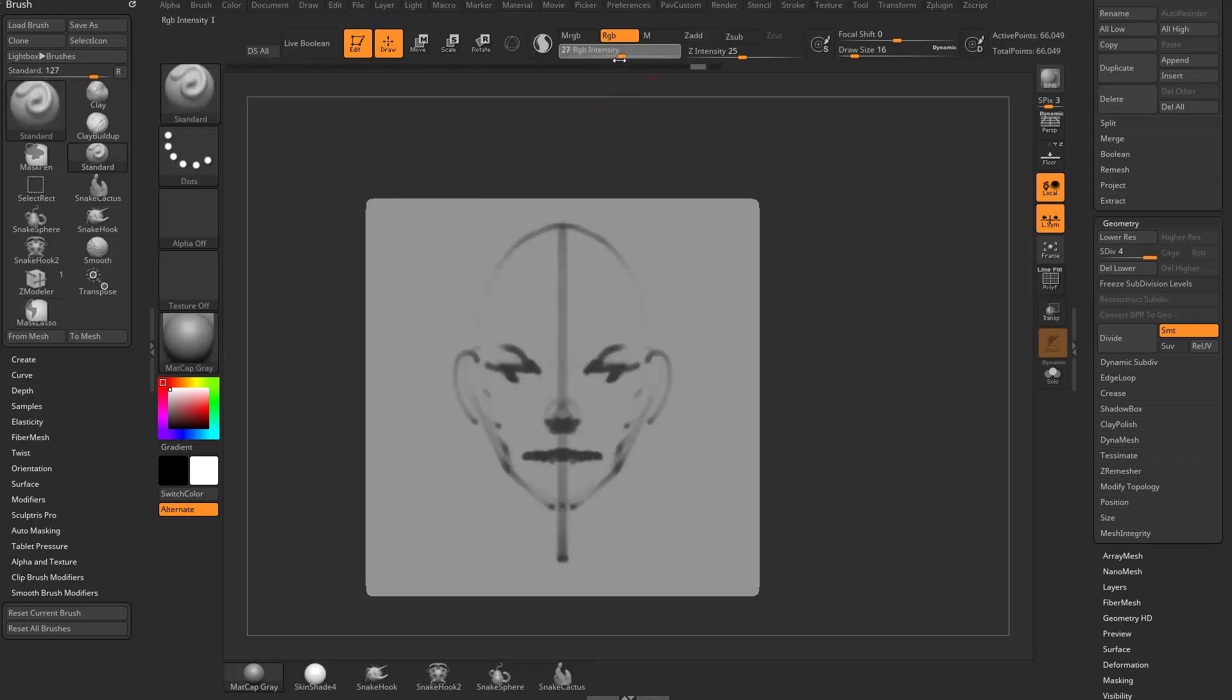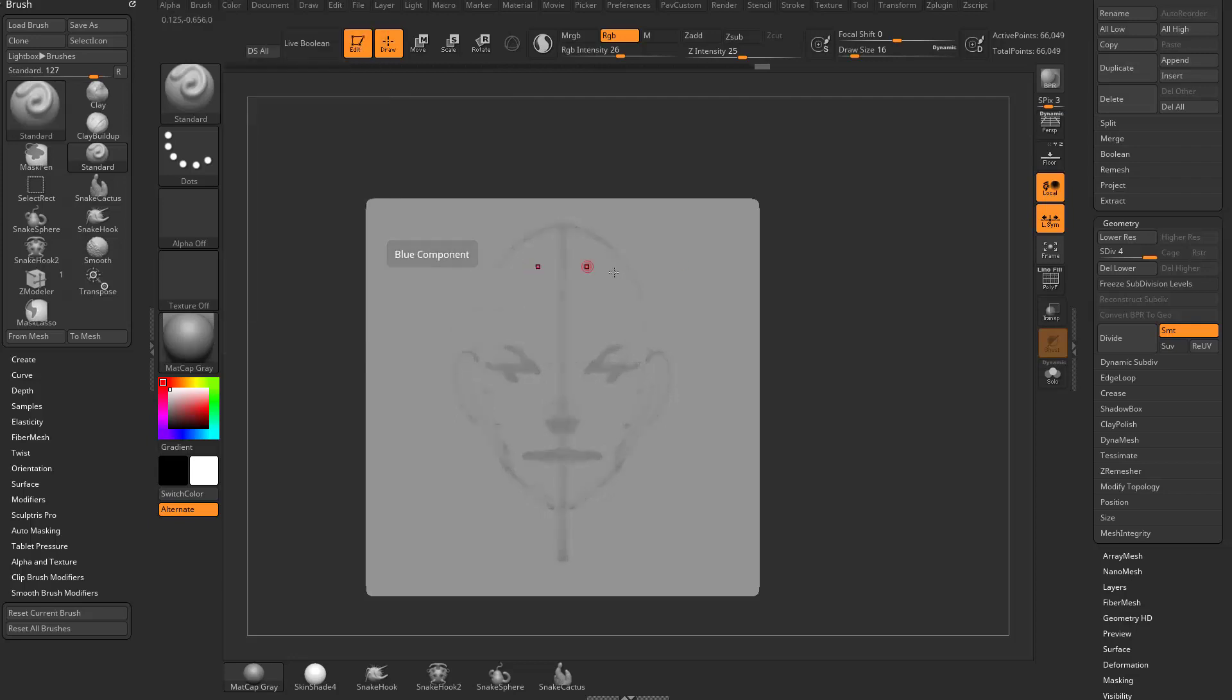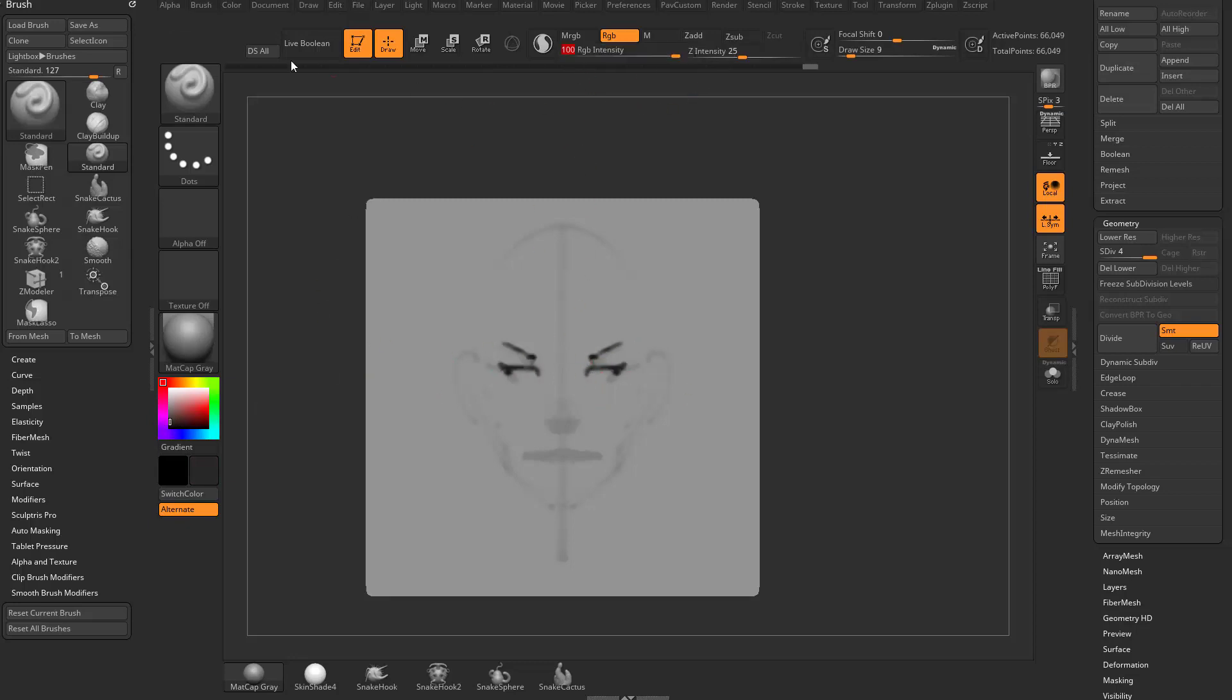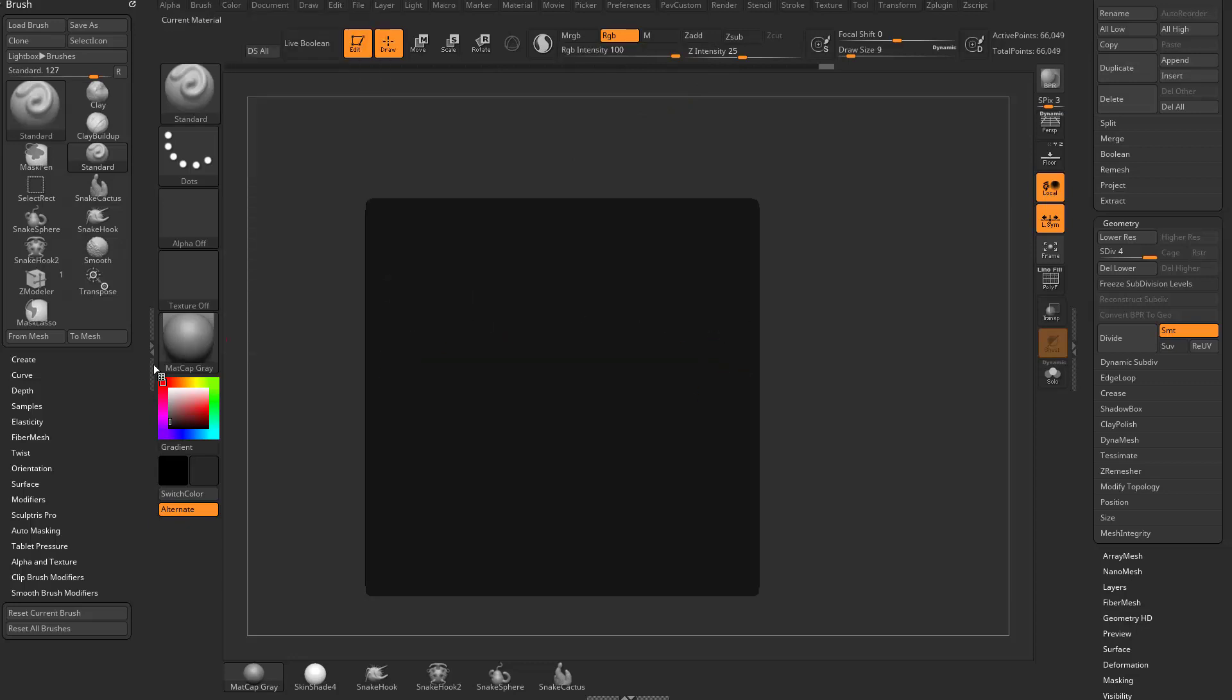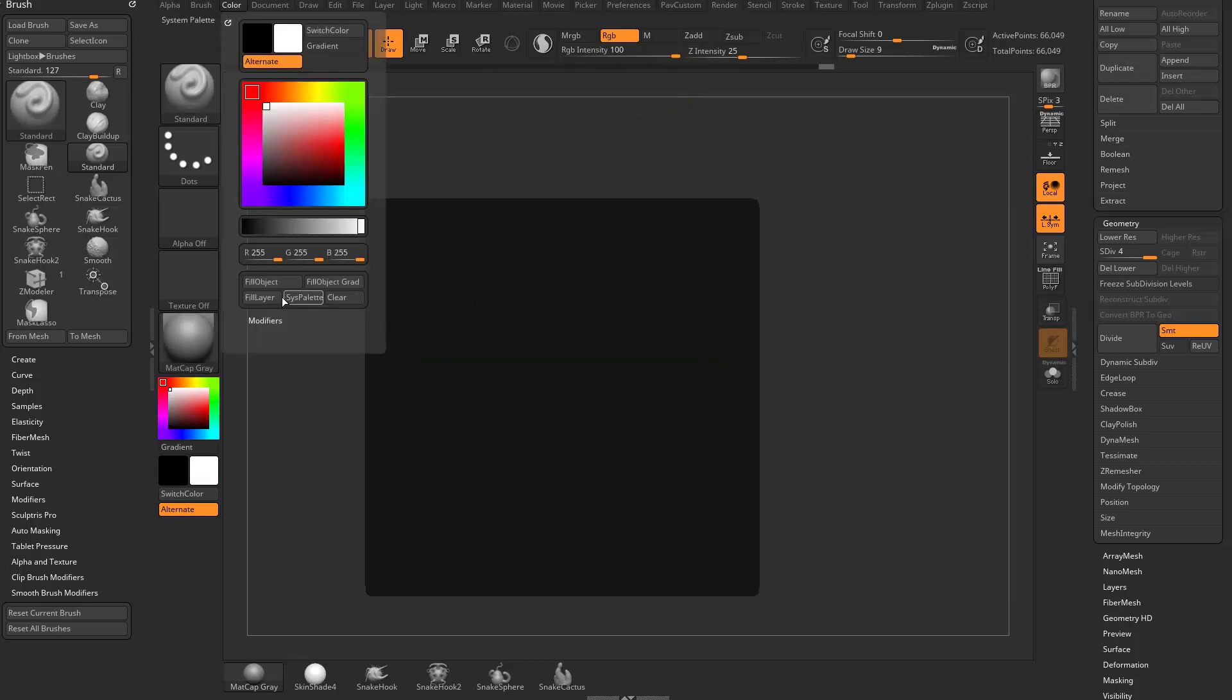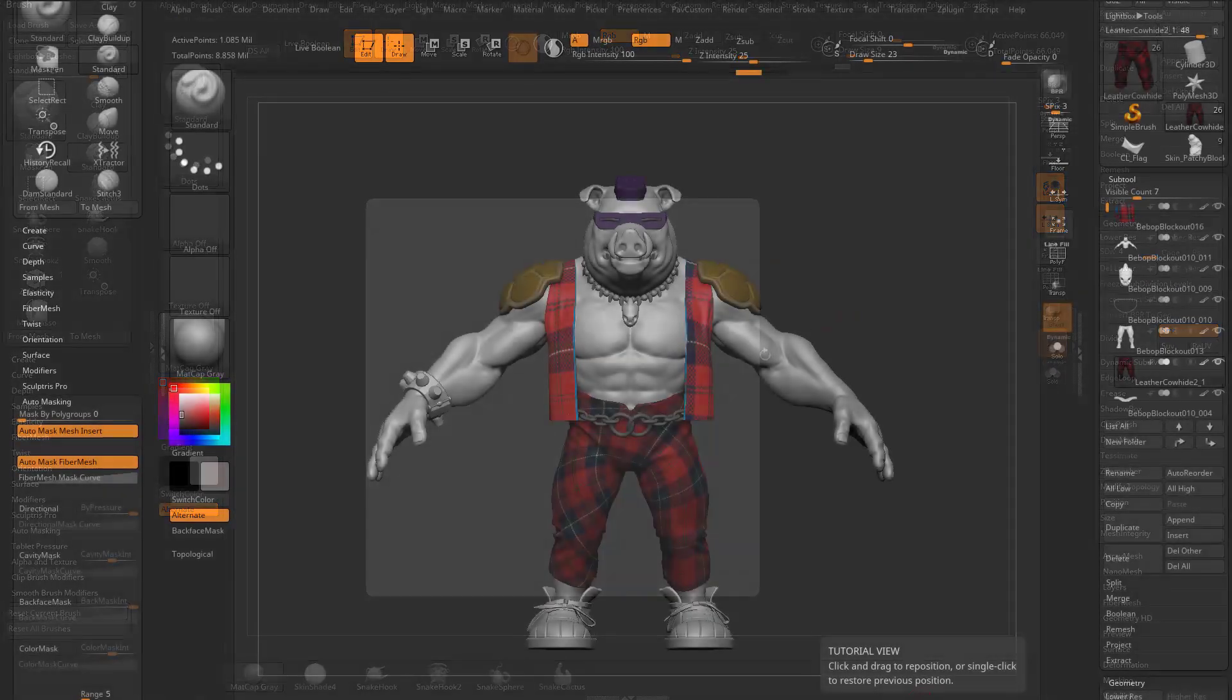Now, if we undo that and drop our RGB intensity down to like 26, and we go Color, Fill, it's only going to do a 26% fill. So you can kind of knock this back, and then you can go back in here and you can kind of refine the sketch, if that's what you want to do. Or if you want to clear this thing, you can just crank that RGB intensity up to 100, Color, Fill Object. Oops, make sure you have white selected. And there you go.